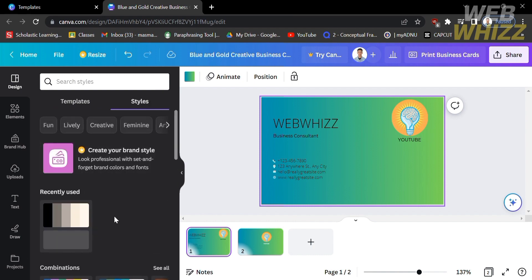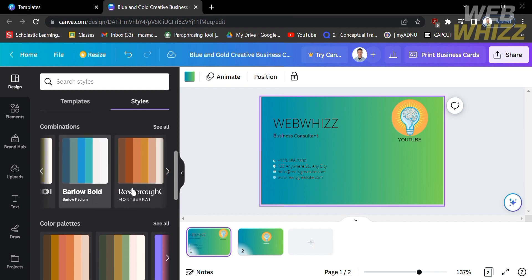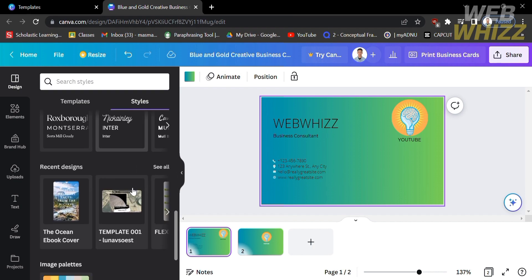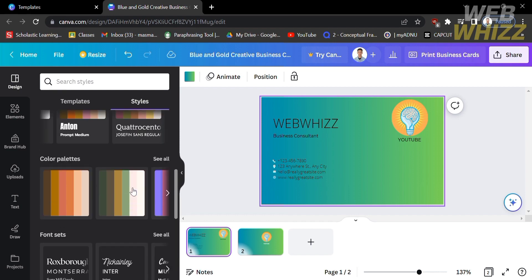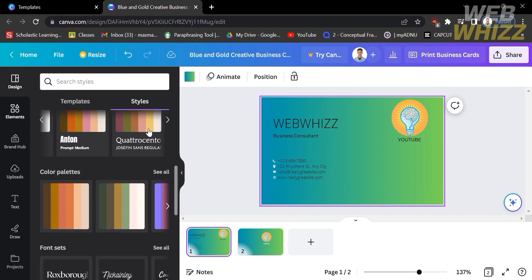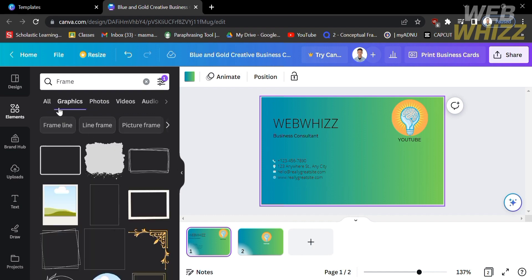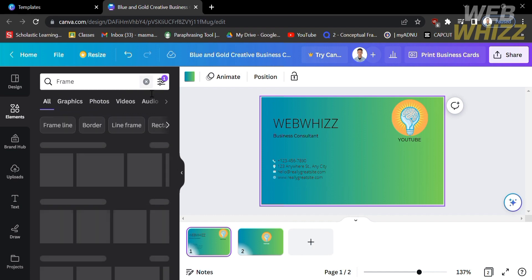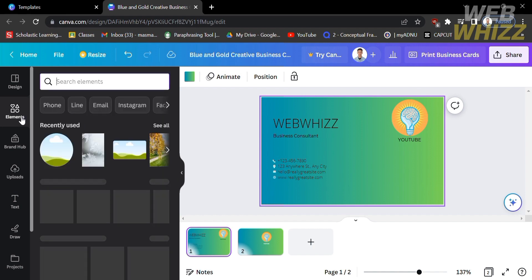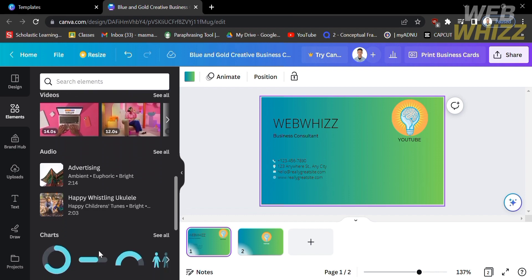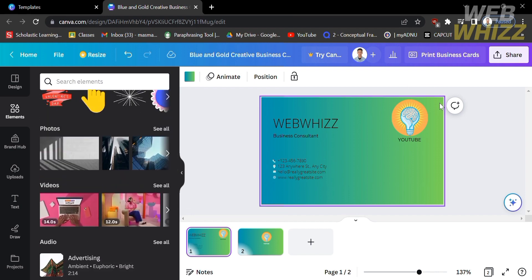In the Style section, you will see a variety of creative brand styles and color combinations that might help you in designing your business card. Aside from styles, you can also explore Elements on the left side panel and proceed to Graphics, where you will see a variety of graphic elements and stickers that are very helpful in creating your own business card.